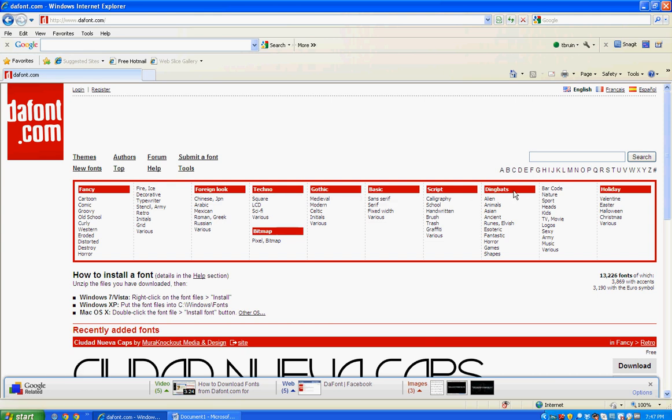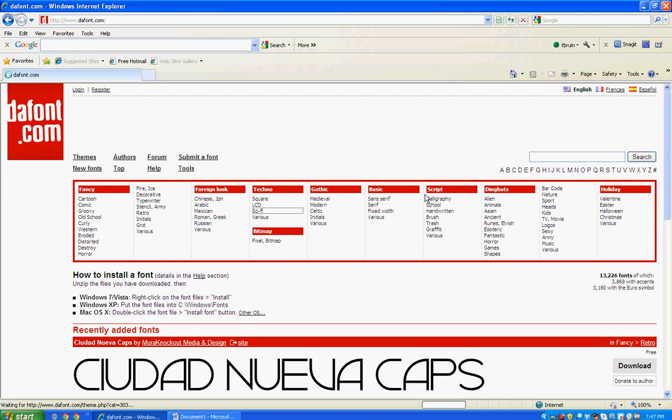It also has dingbats, which are small picture type things that you can add into your documents. Over here you have holidays. We're going to come back here over to techno and go down to sci-fi and see what they have there.